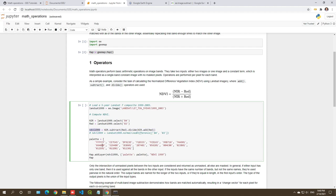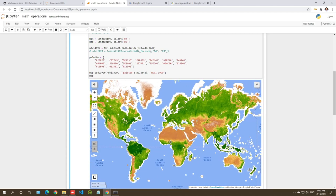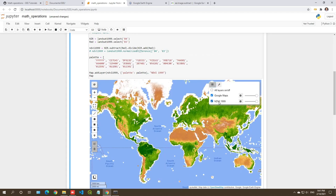Once you get the result, you can visualize it. From the previous tutorial, you pass in a minimum value, maximum value, and a palette — which is a color ramp that does a linear stretch from minimum to maximum. Then add the result layer with the name 'NDVI 1999'. Just hit shift+enter to execute. You'll see the results — it's a global scale image. If you tried to download this to your computer, it would be many gigabytes. With Google Earth Engine, you don't have to download any data.